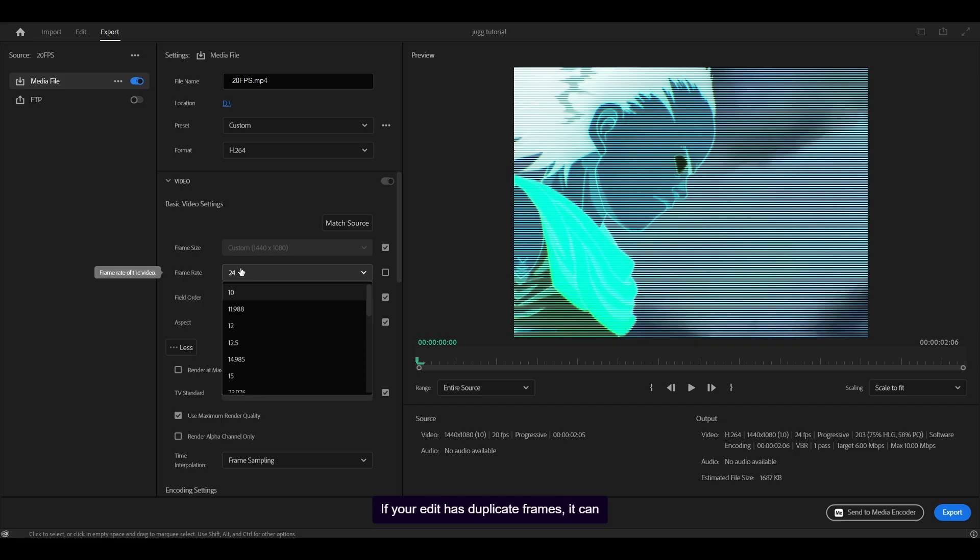If your edit has duplicate frames, it can look stiff or just ruin the overall flow, so you must get rid of them.